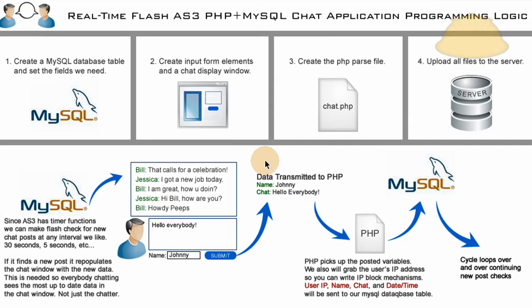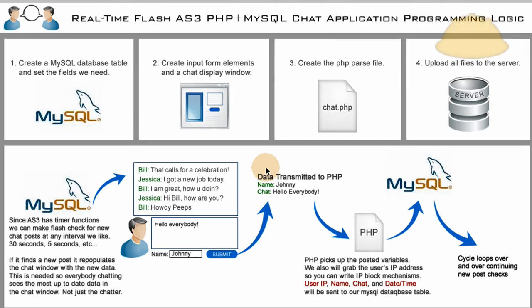So in part one here, we're going to be discussing the chat application's programming logic because a lot of new guys don't really understand the data flow that happens within a dynamic application like this. So I'm going to go over all of that in depth, and then we're going to create the MySQL database table that we need that's going to store all of the chats and the person's name and things like that. Everybody's chats will be stored in there so we can render out a big window full of everybody's chats.